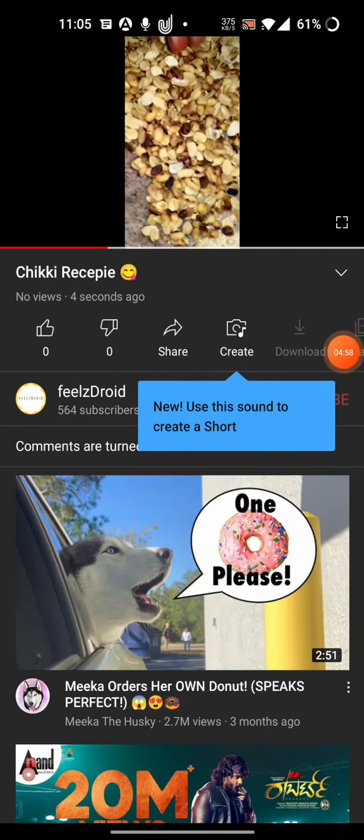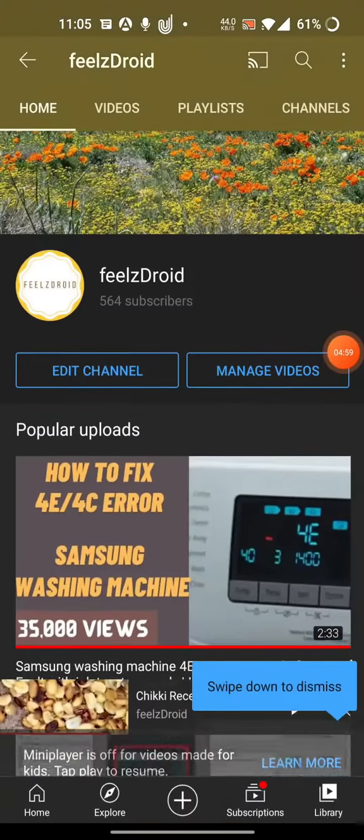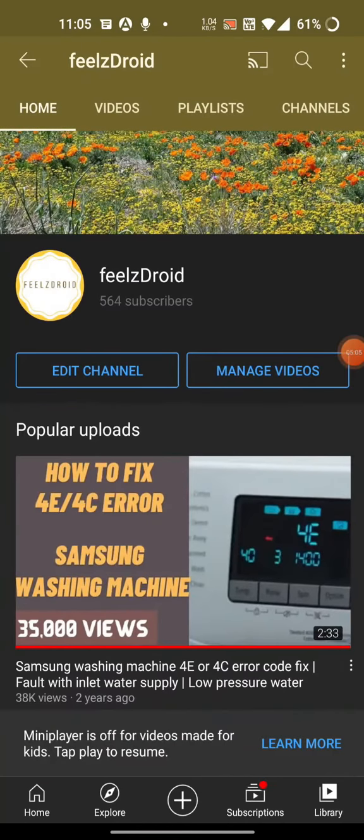I hope you guys liked this video and found it useful. Please hit the like button, share it with your friends, and subscribe to my channel. Thank you and have a good day.